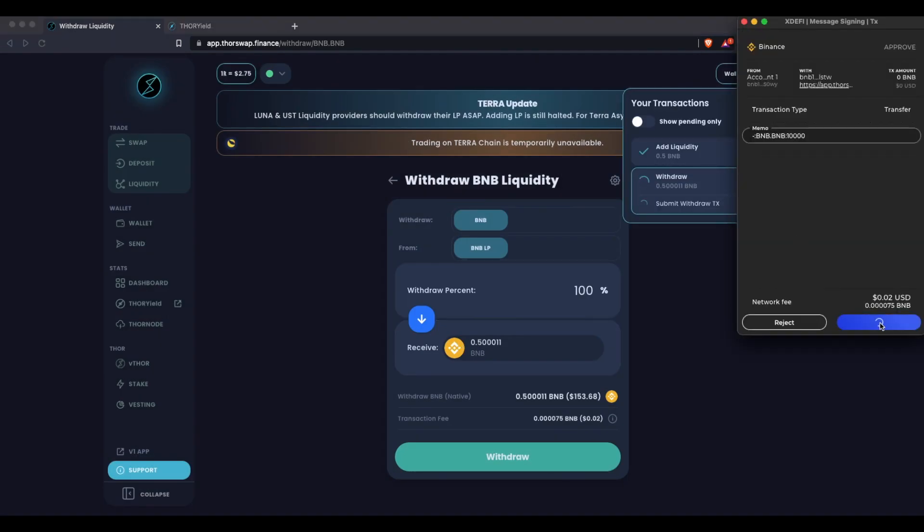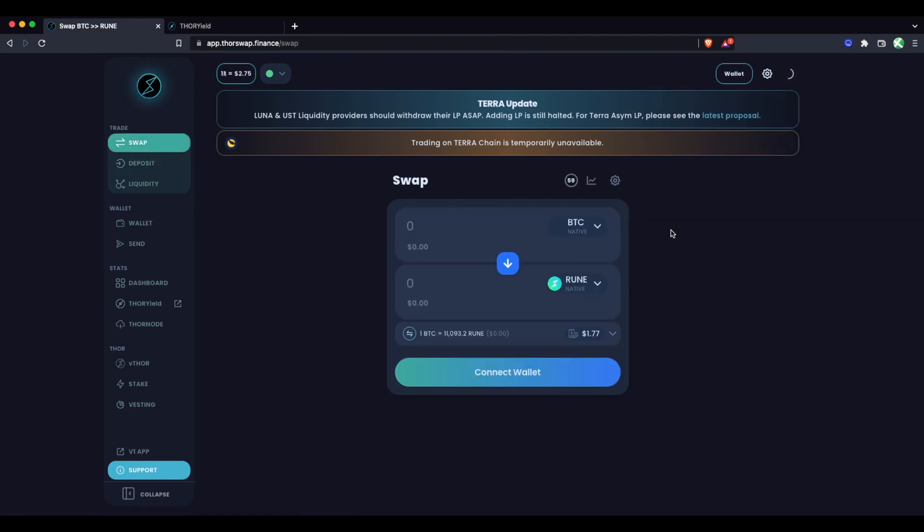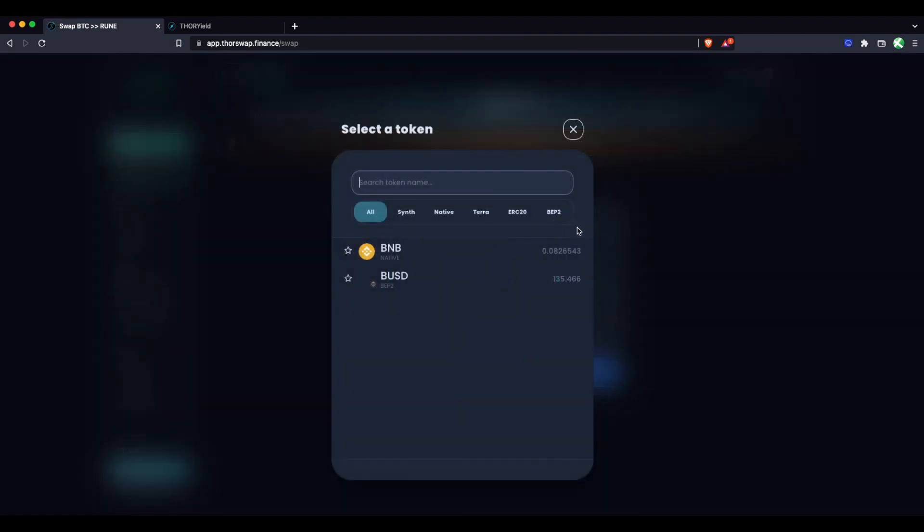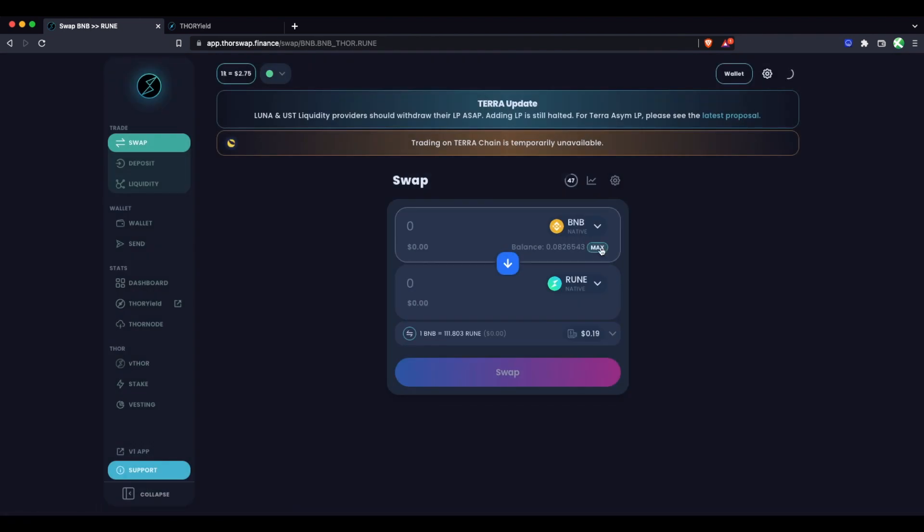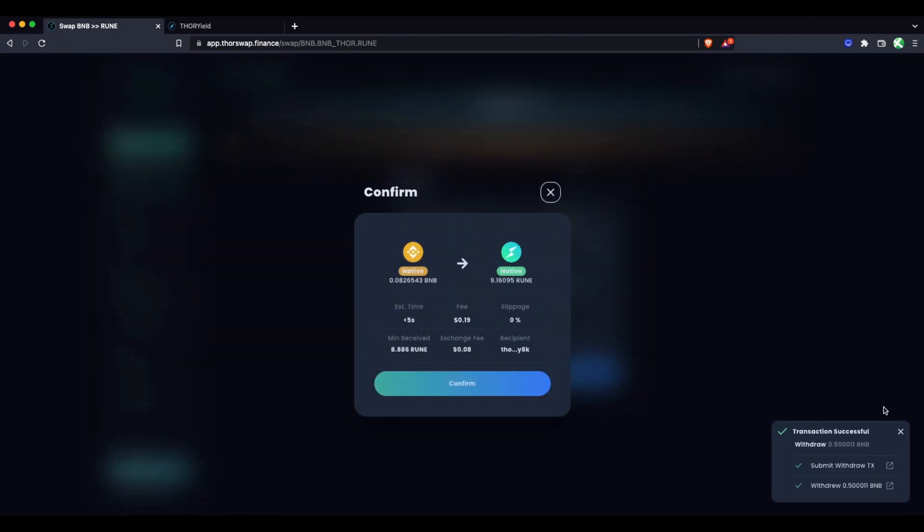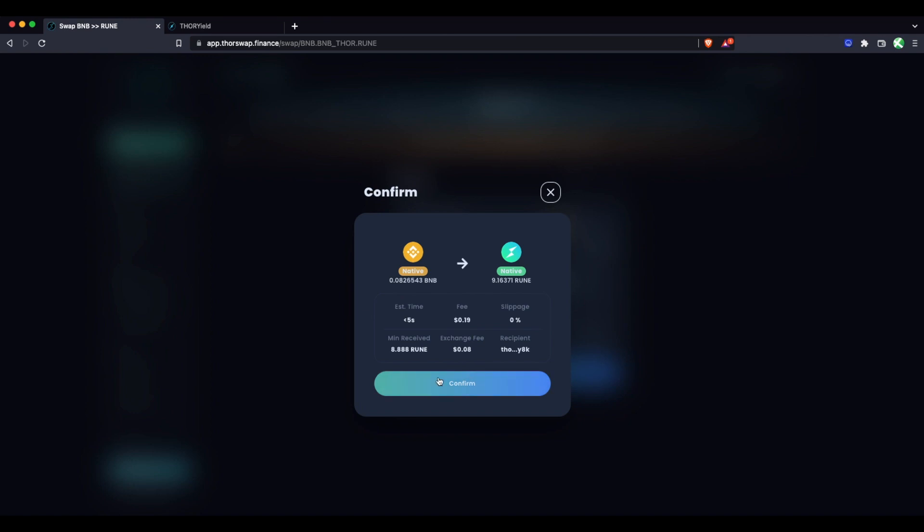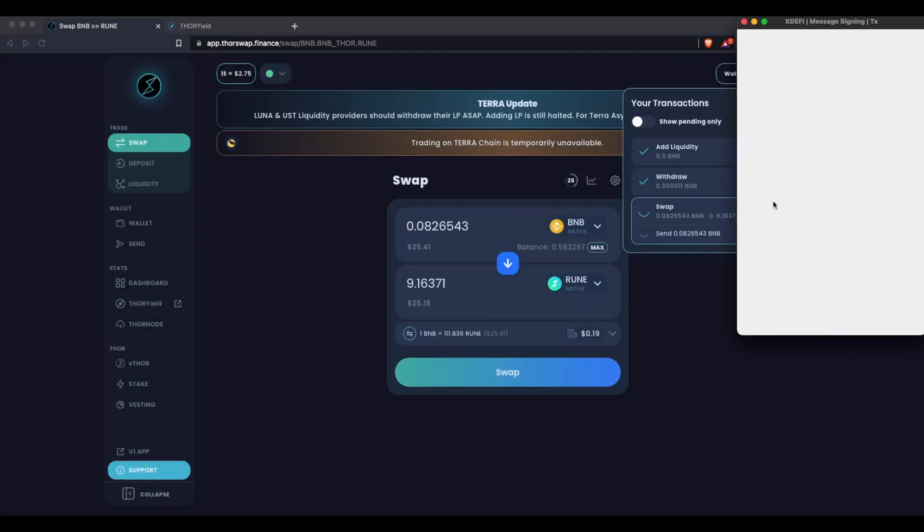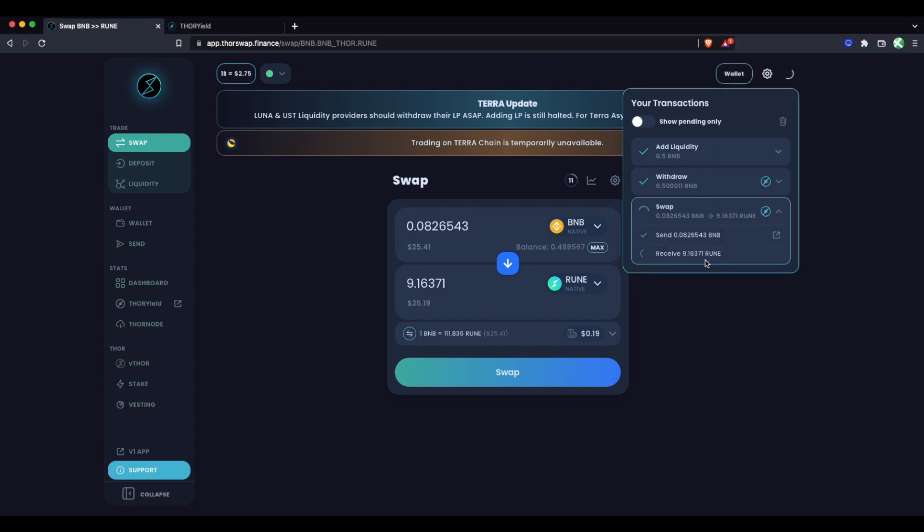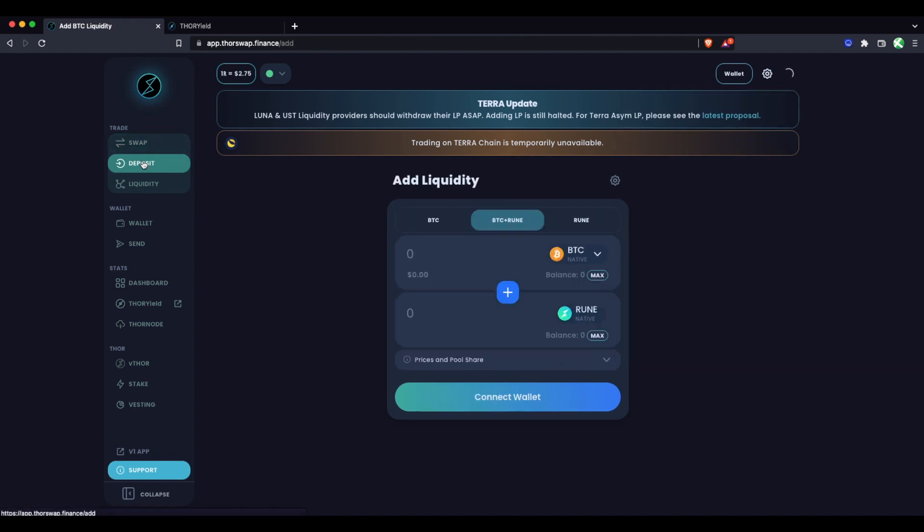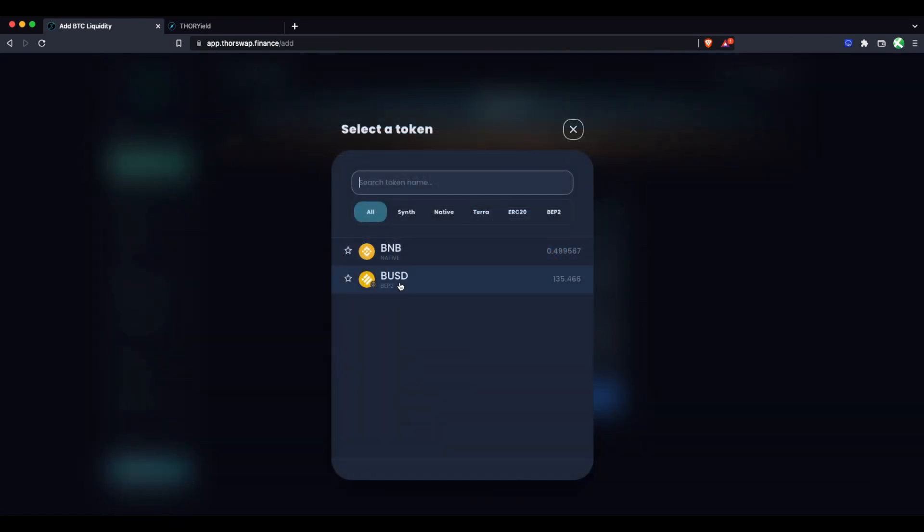While that's going through, let's do a symmetrical liquidity pool position. Let's actually swap to some RUNE. For this one, we'll do BUSD and RUNE. Let's do a quick swap—we'll take the rest of our BNB and swap that over to RUNE. You can see our withdraw just went through, so our BNB from that withdraw is back in our wallet. For our symmetrical one, let's swap this BNB to some RUNE and sign that transaction.